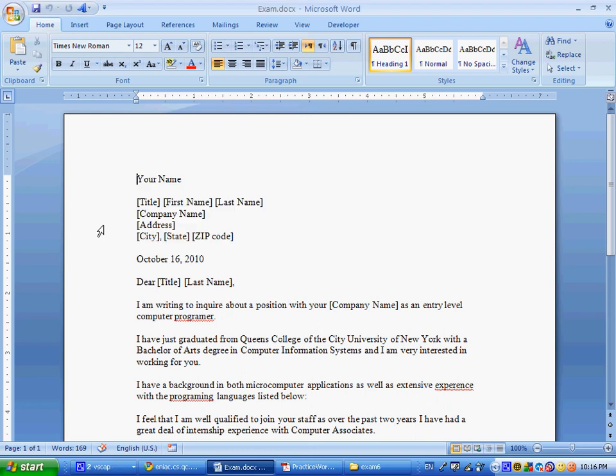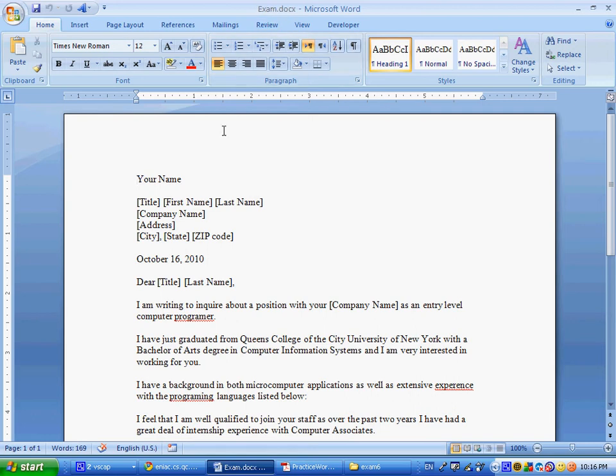This is a quick walkthrough of the Microsoft Word practice exam. You have the file called exam.doc. You see exam.doc over here. Step one is to start Word and open up the file exam, so we did that.